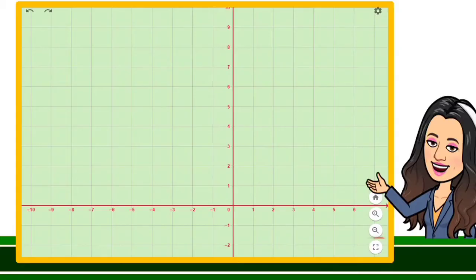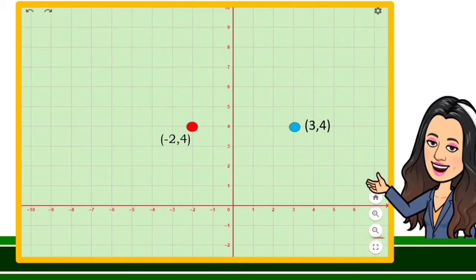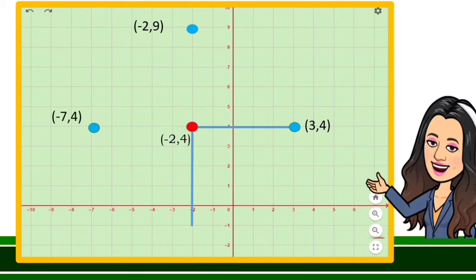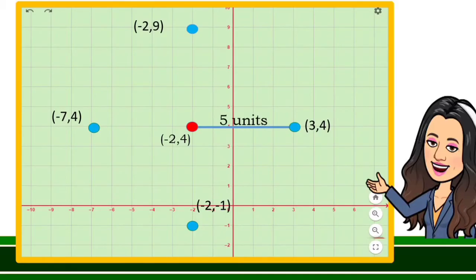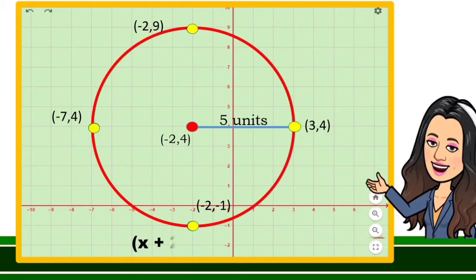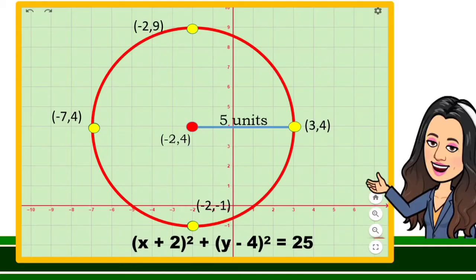Let us do the graphing. Locate the point (−2, 4) on the coordinate plane — it is in quadrant 2, and this point is the center of the circle. Count 5 units to the right, above, to the left, and below the center. Connect the points and label the graph. This is the graph of the square of the quantity x plus 2 plus the square of the quantity y minus 4 is equal to 25.